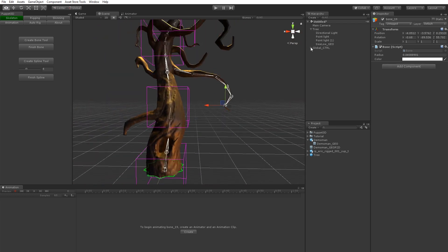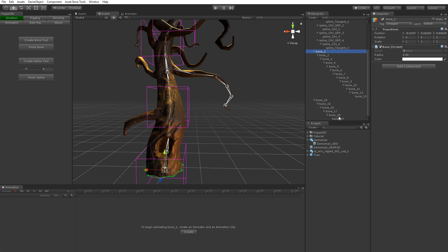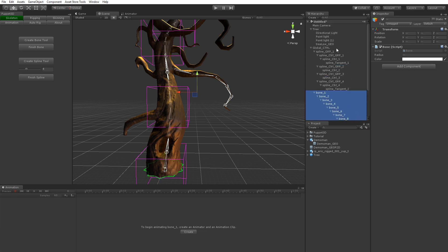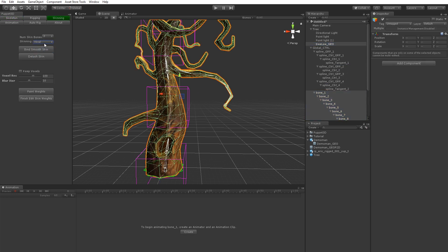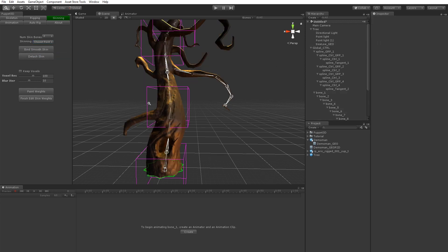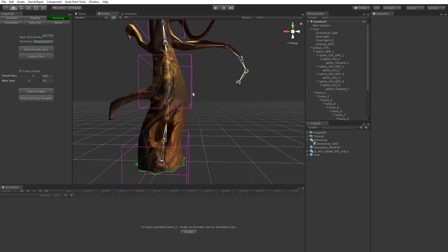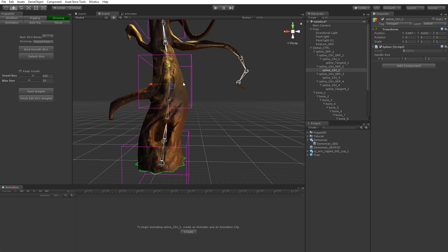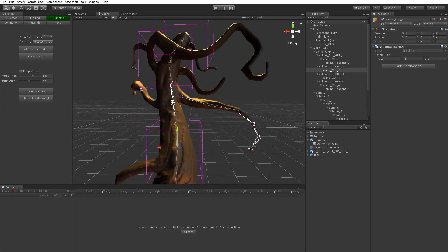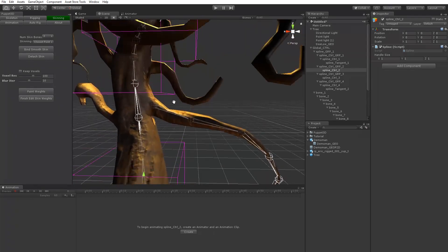And then we can take these bones and we can just select them all and the mesh. And we can go to skinning and then we can choose between voxel and closest point skinning. And then you see it comes out skinned to the controls or to the bones.